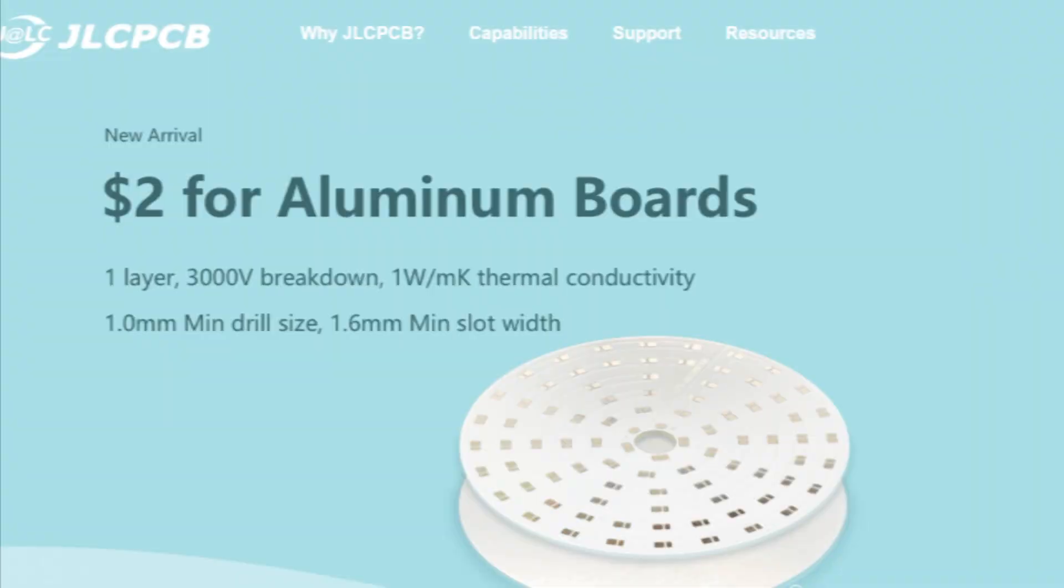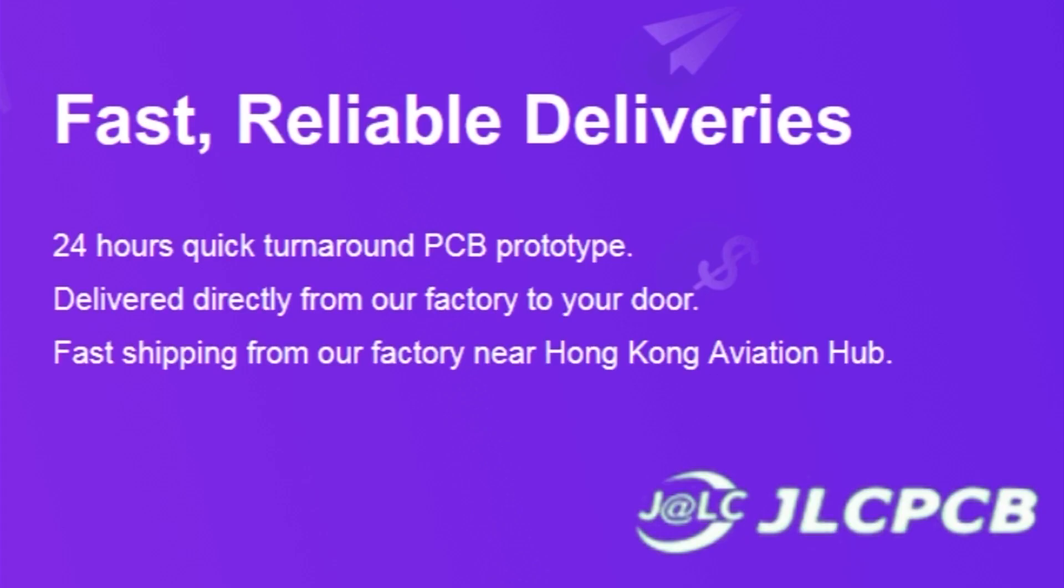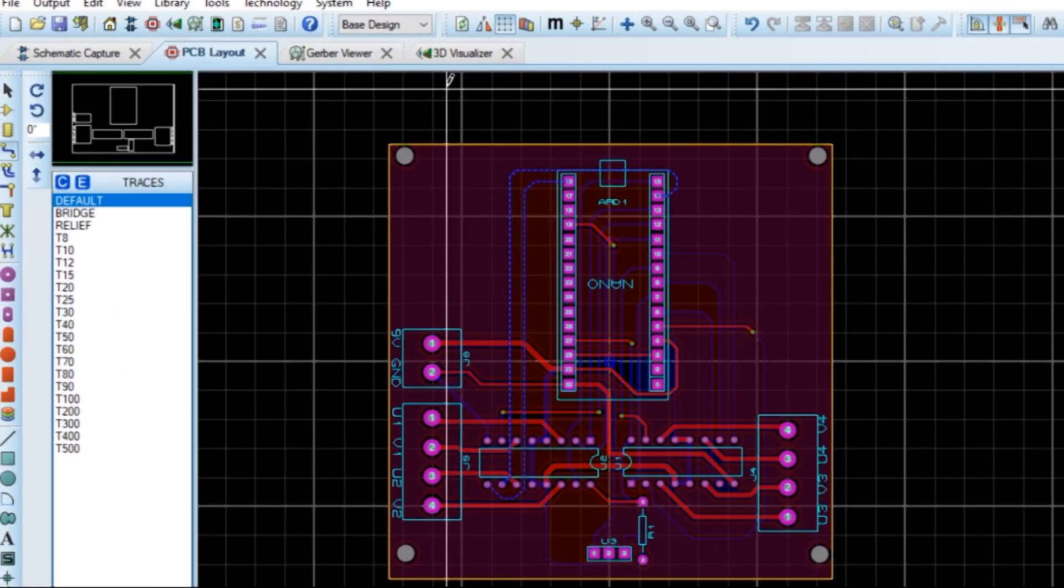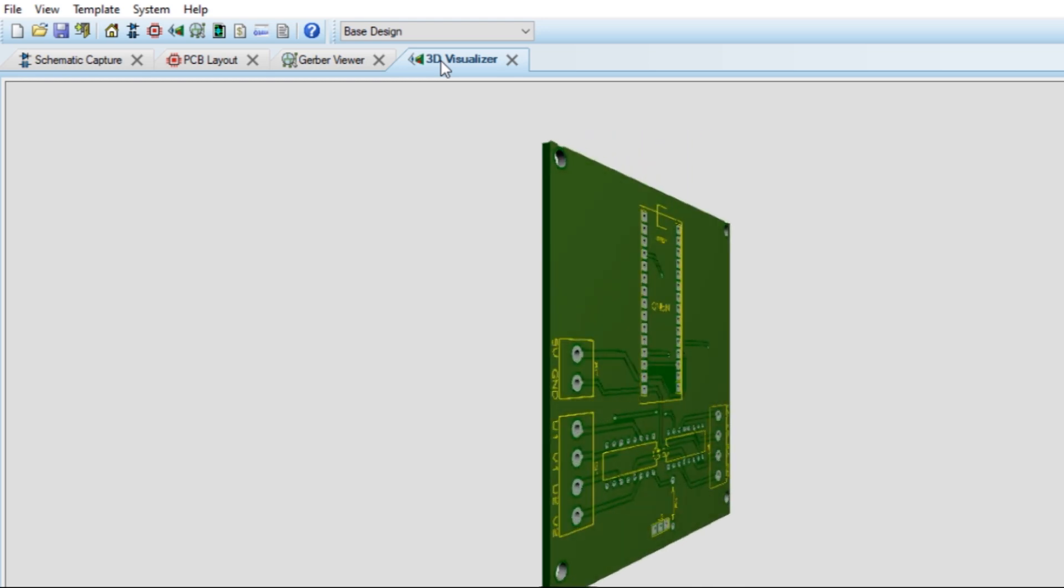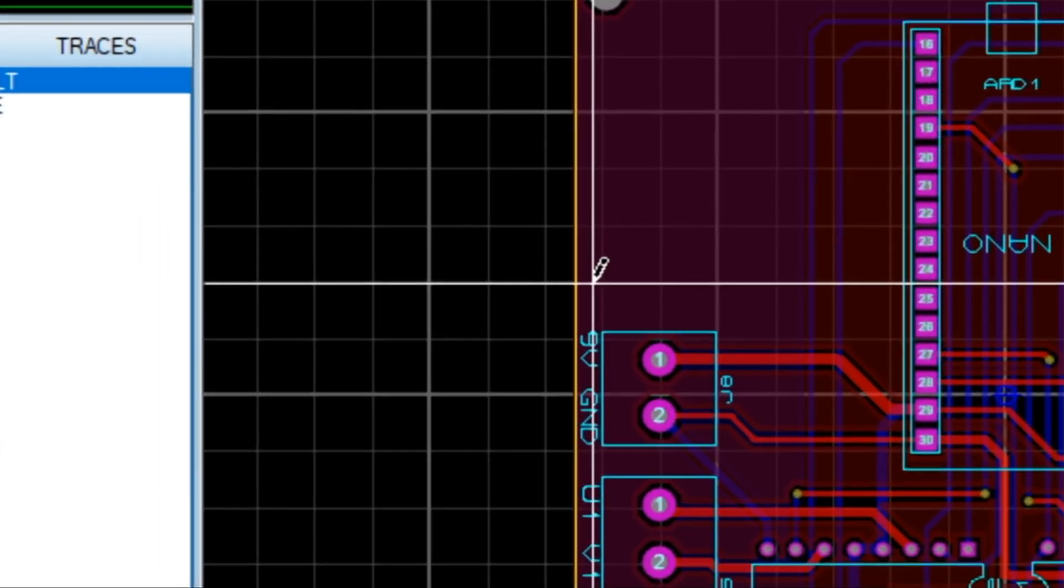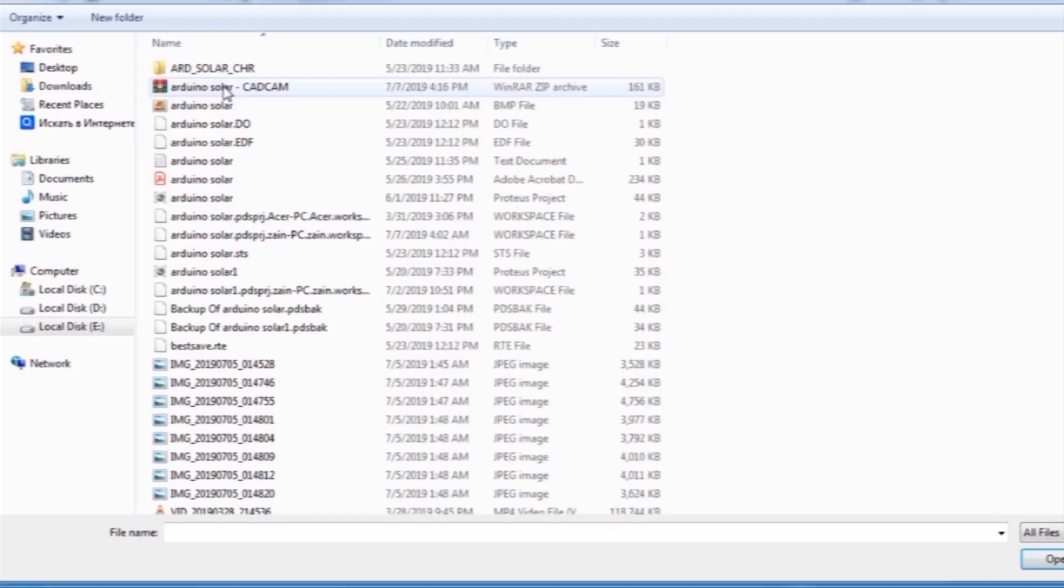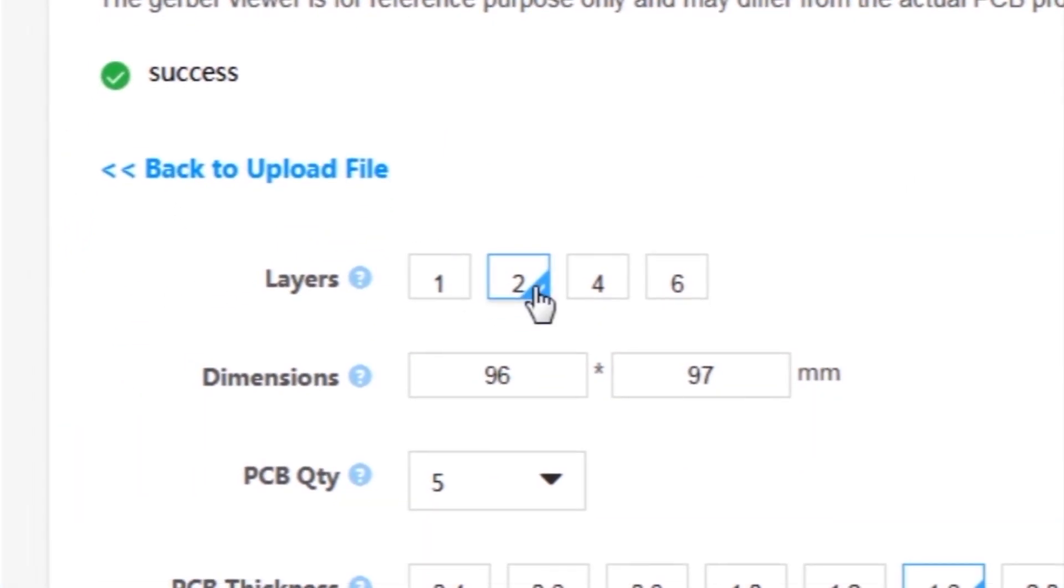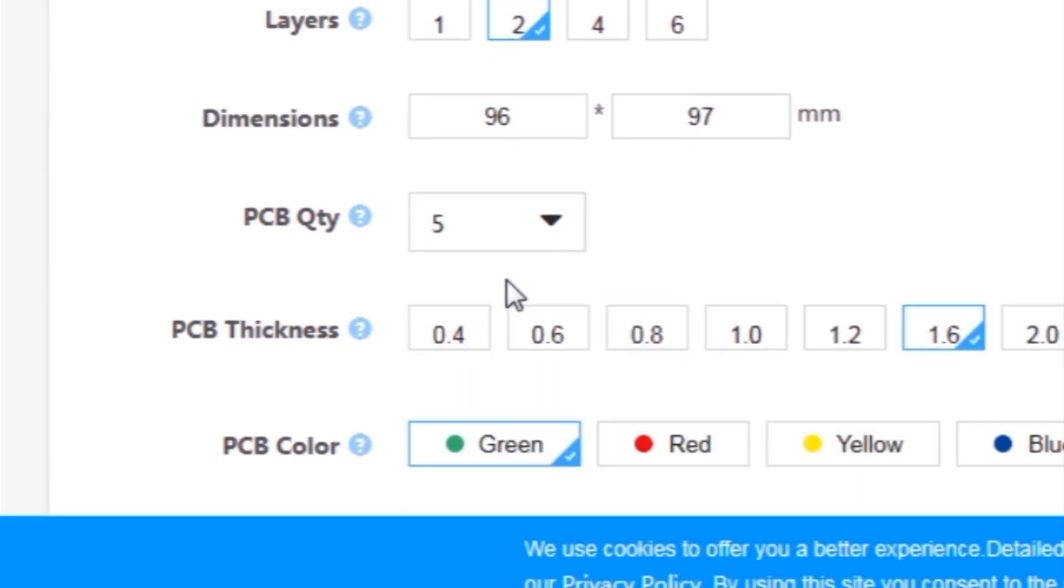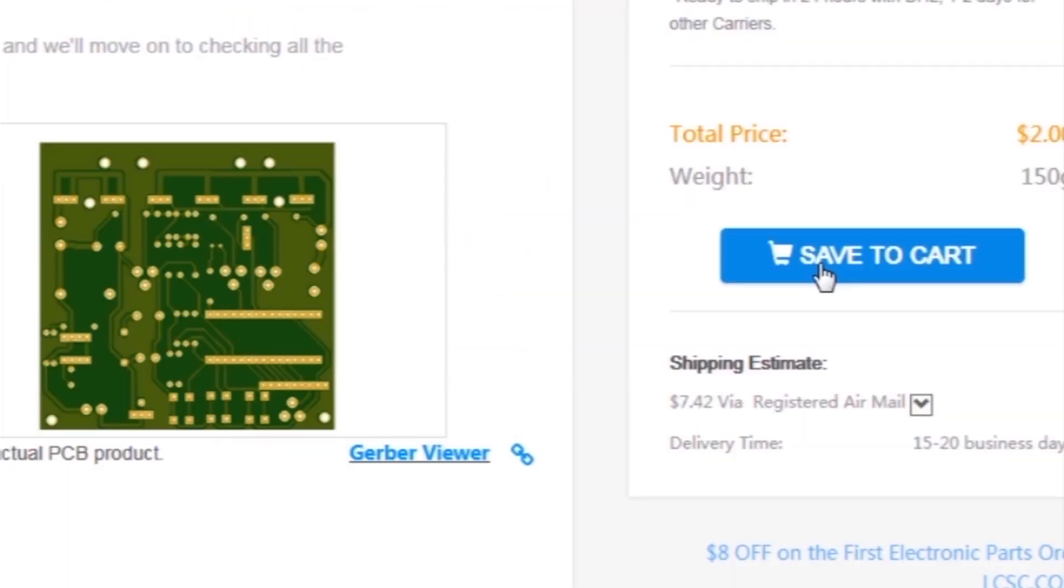This video is sponsored by JLC PCB, which is one of the largest PCB manufacturing companies in China. First I created a schematic diagram of the project, then I created the PCB layout, and then I generated Gerber files and uploaded them to the JLC PCB website.